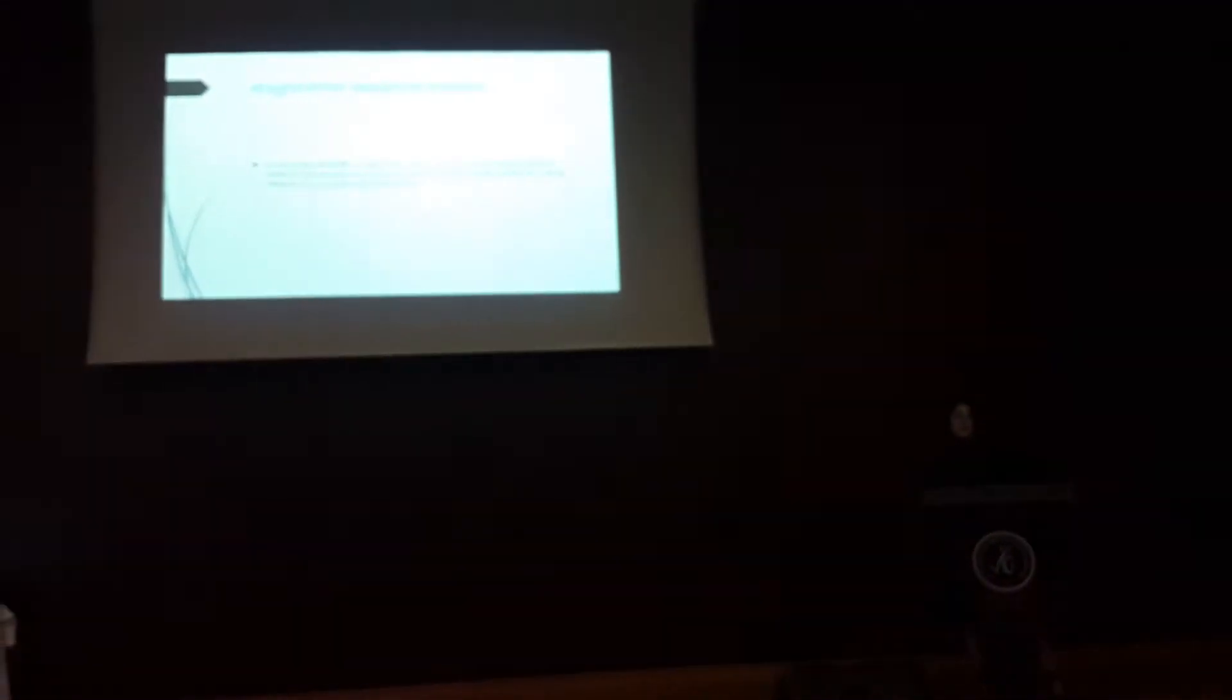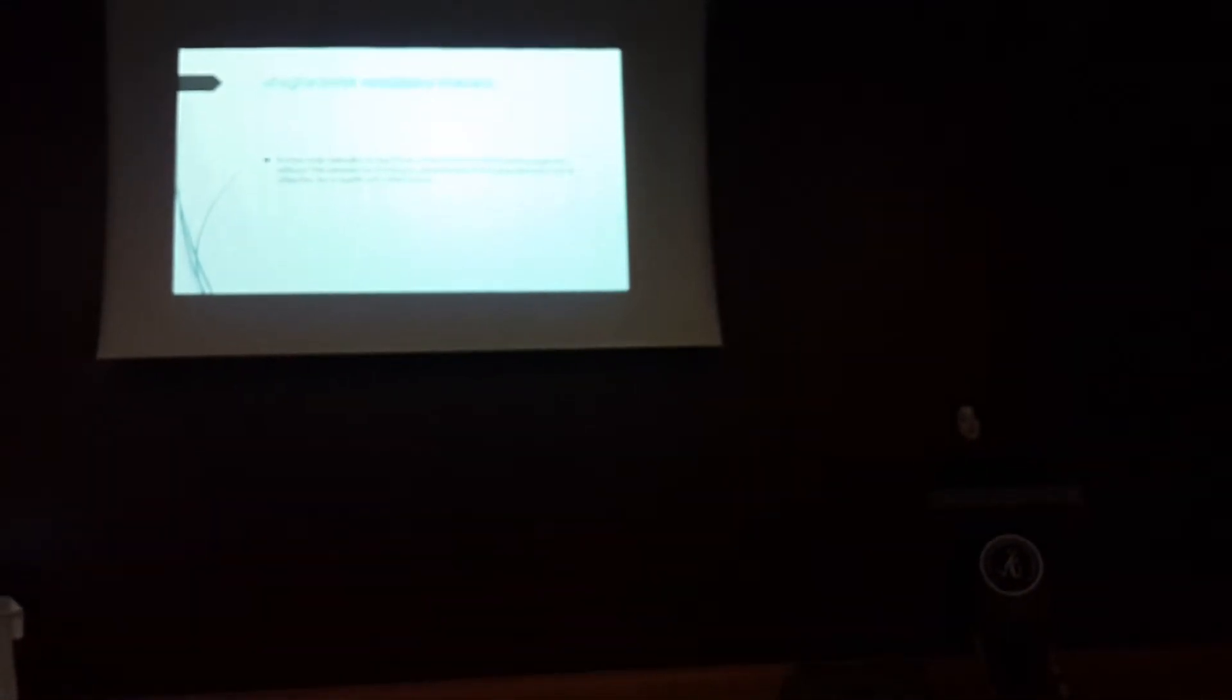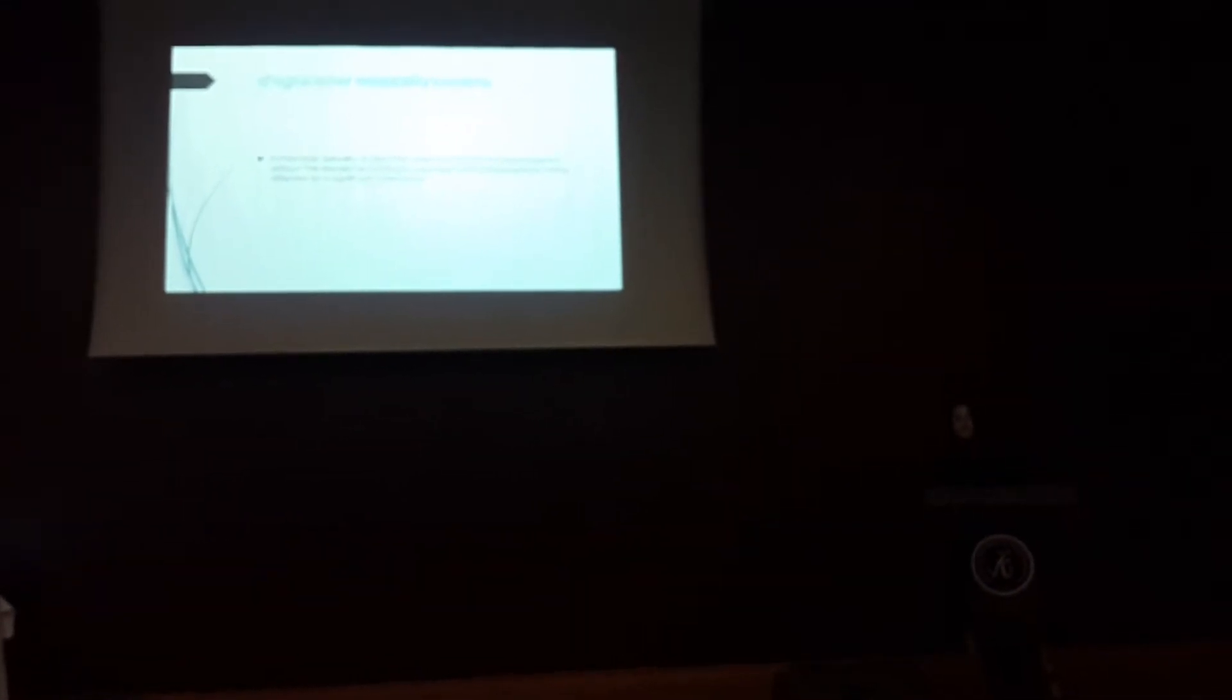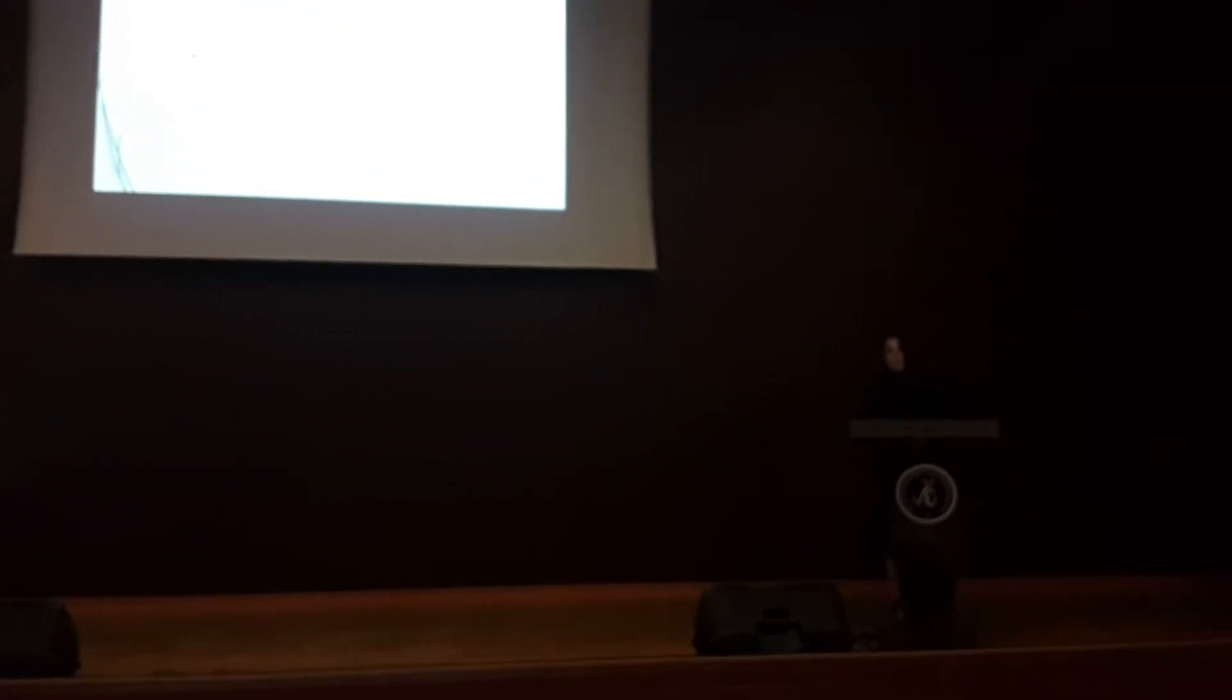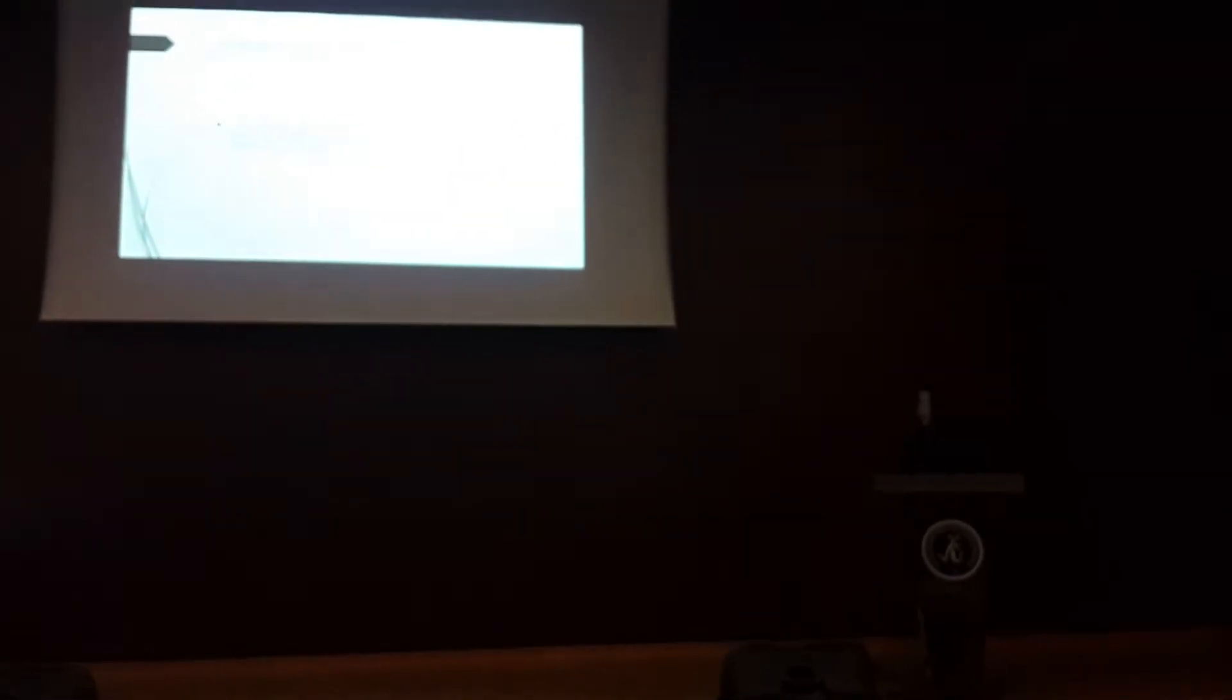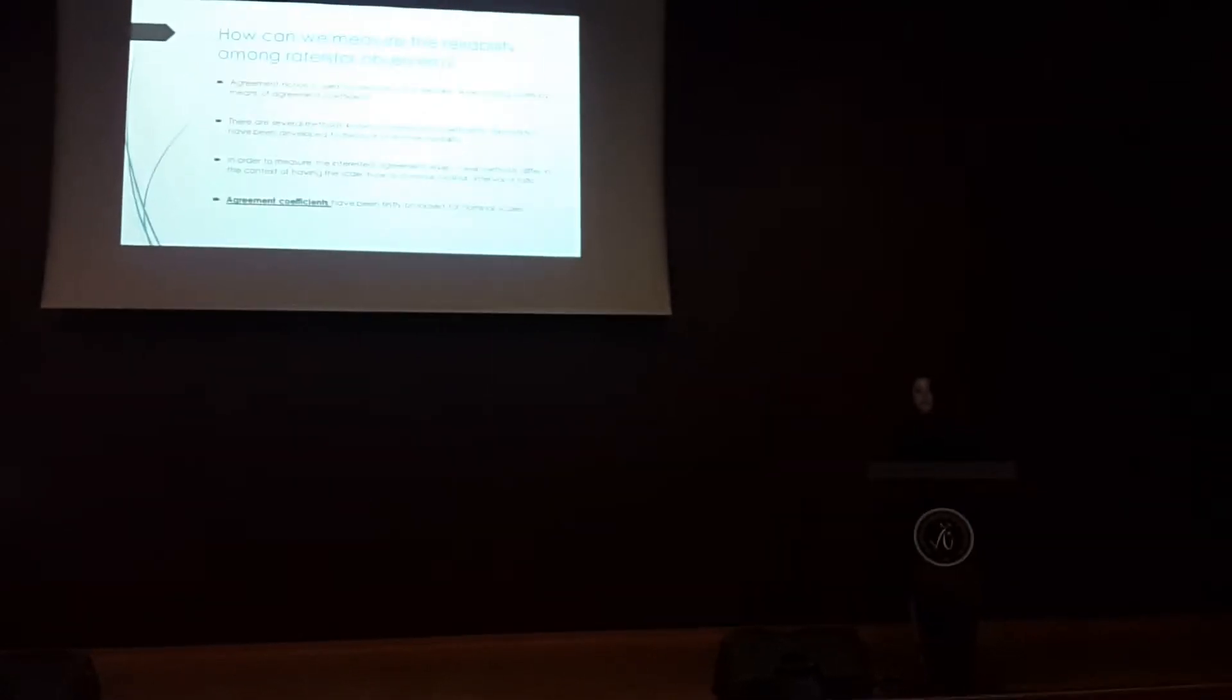Then, the raters can be used interchangeably without the researchers having to worry about the categorization being affected by a significant rater factor.